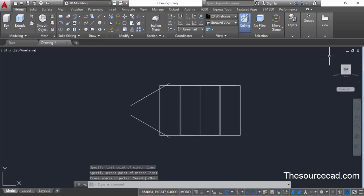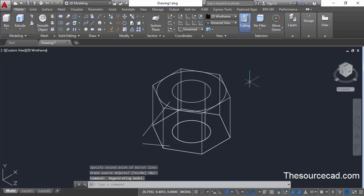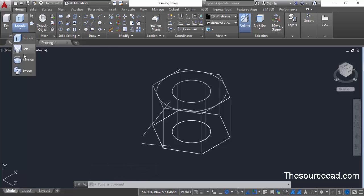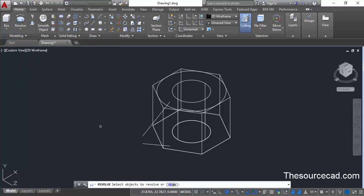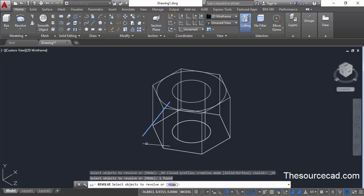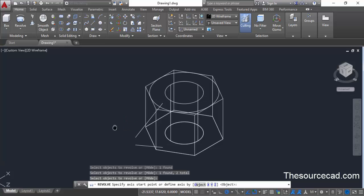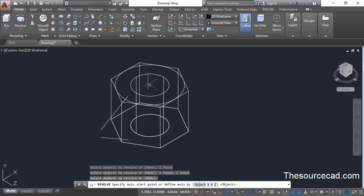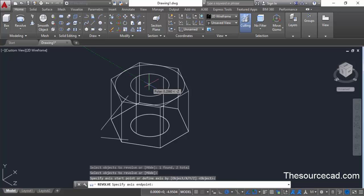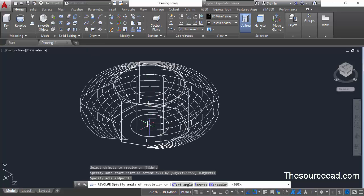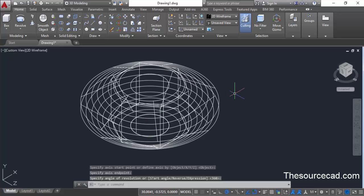Zoom out and click on the home icon. Now we'll make a surface from both of these geometries. Go to the modeling panel, from the flyout select revolve. Select both lines and press enter. We need to specify the axis of revolution — click on the top center point and then on the bottom center point to define the axis. Press enter to accept the default value of 360 degrees.